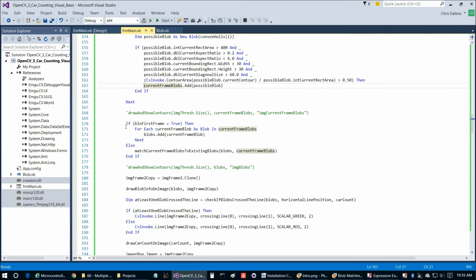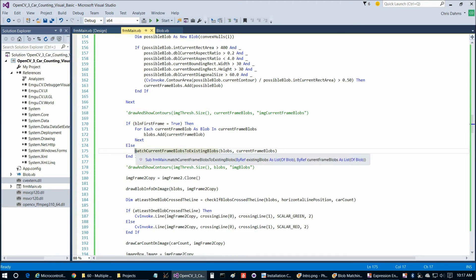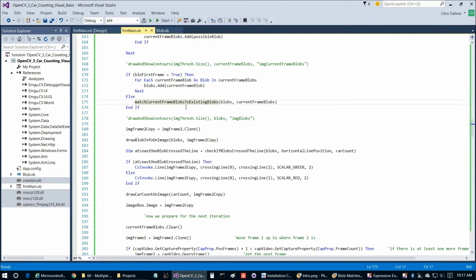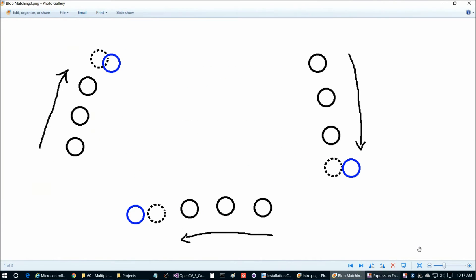Then we make sure that everything is within these boundaries here that we're checking on. And if so, we add that to our current frame blobs. Supposing that we're past the first frame, every frame after that we're going to call this function here, match current frame blobs to existing blobs. I did mention this briefly in the previous program, but just to kind of go over it again.